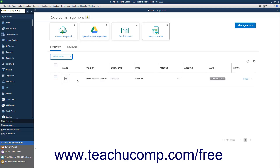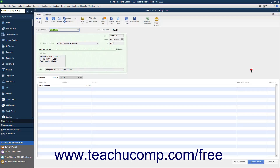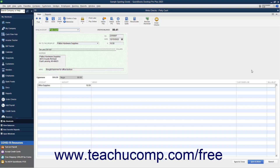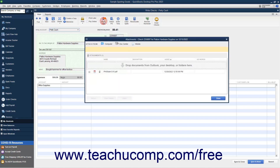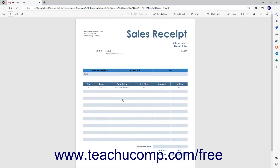To view matched receipts, click the Reviewed tab, and then click the View link to open the transaction matched to the receipt. In the transaction window that opens, you can then click the Attach File button in the main tab of the ribbon to open an Attachments window that shows its attachments. Select the receipt in the Attachments window, and then click the Open button to view it.